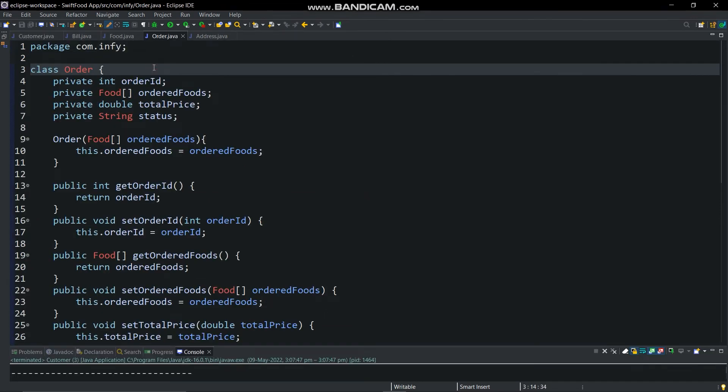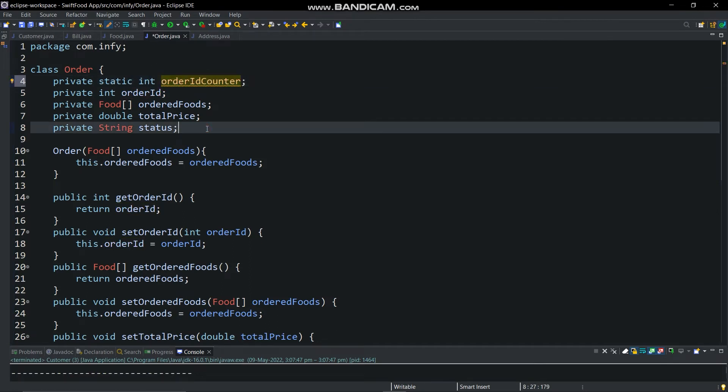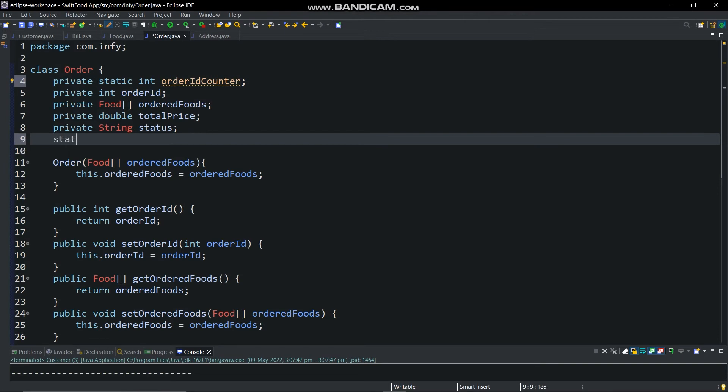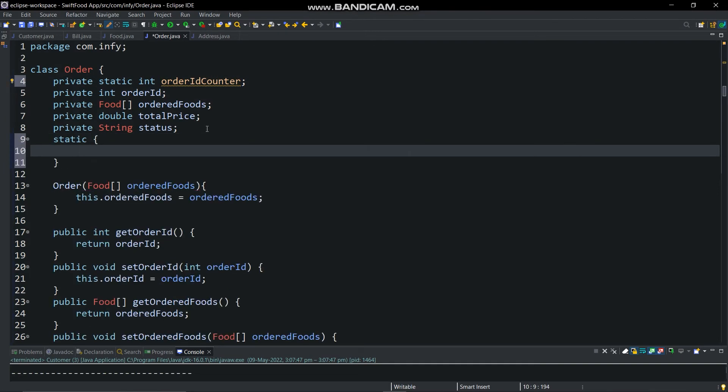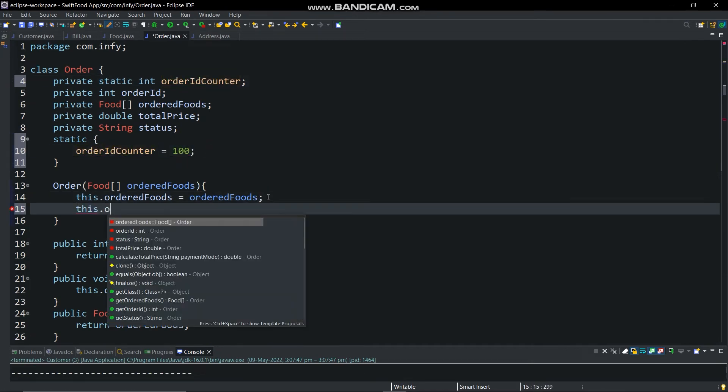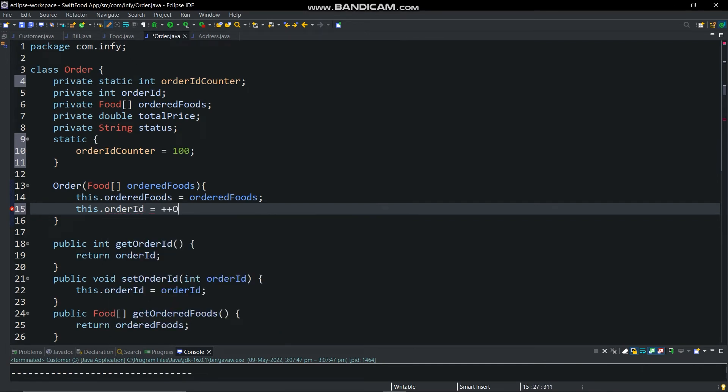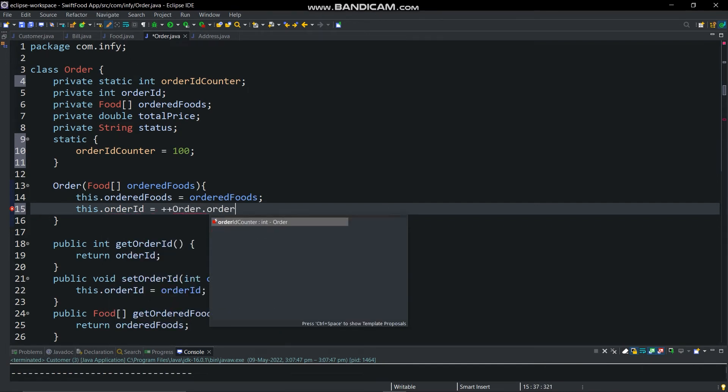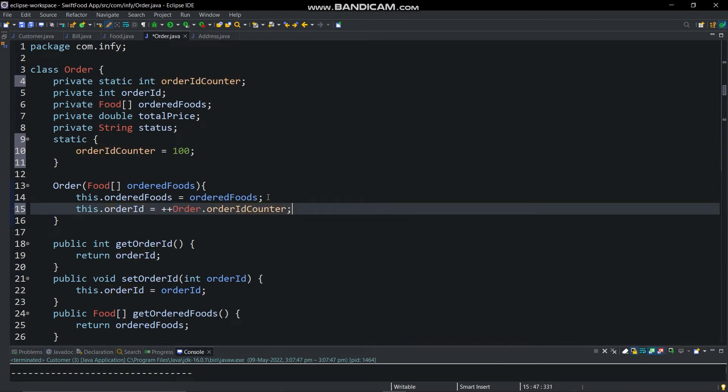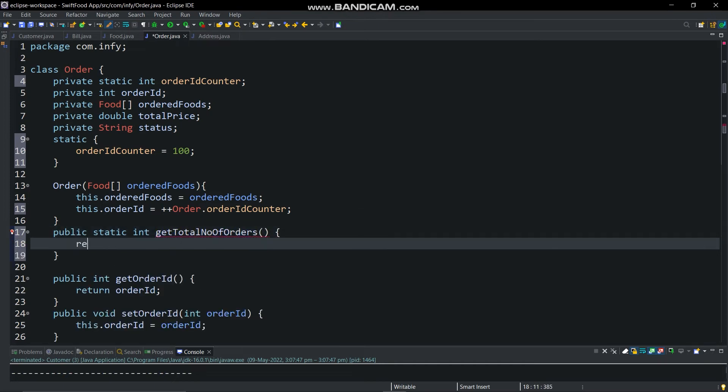Create a static int type variable order id counter and initialize it in static block. Then increment it in constructor.